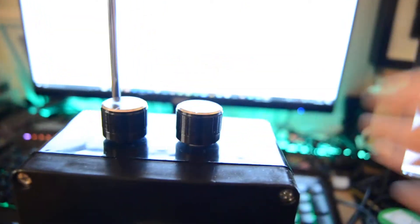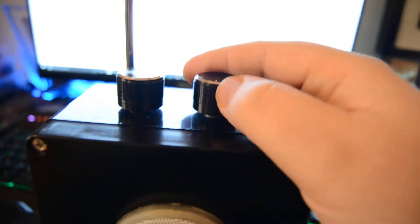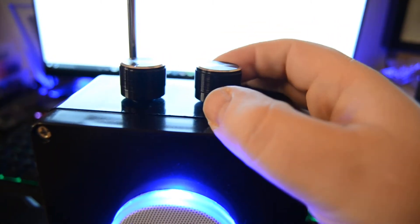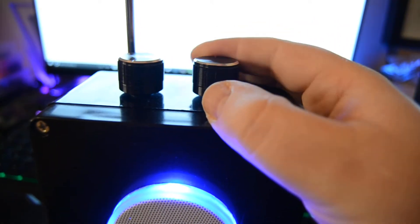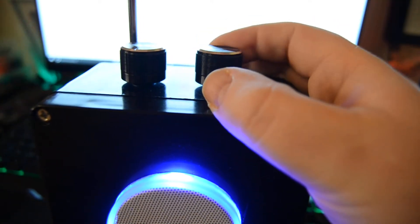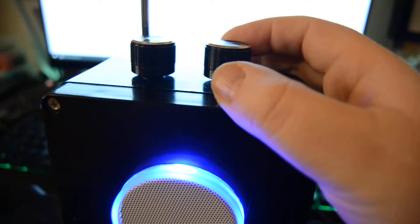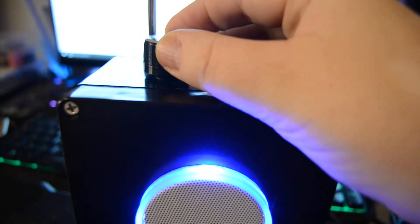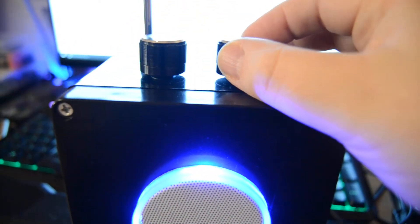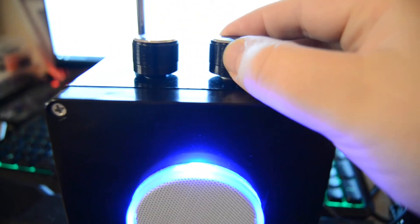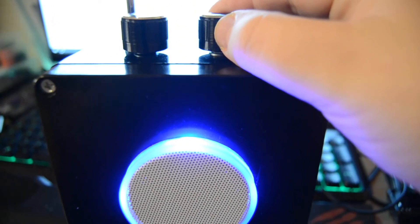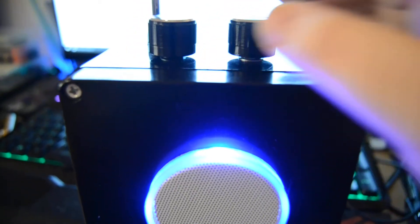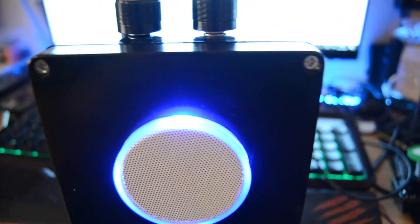So yeah, let's see what it sounds like. It's currently on the lowest sweep setting, every minute.